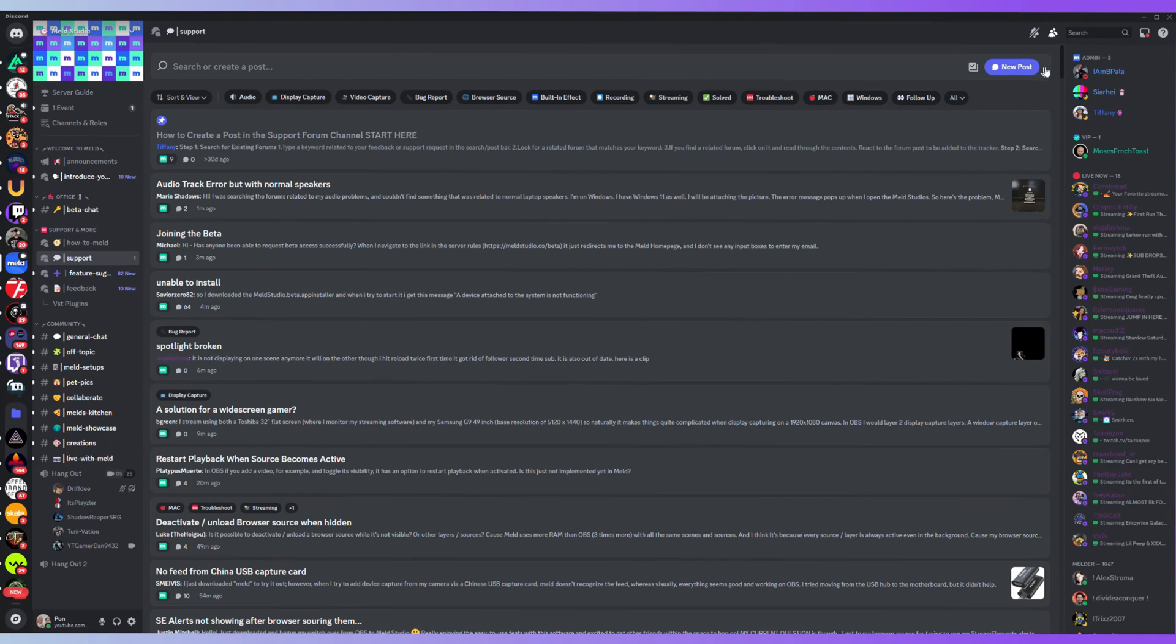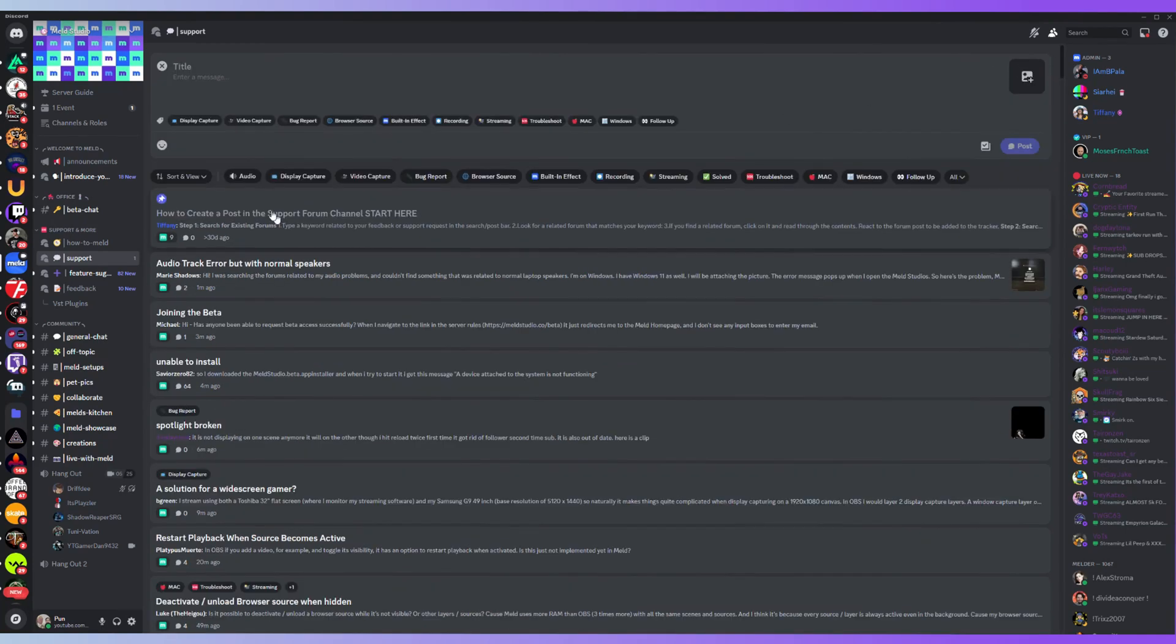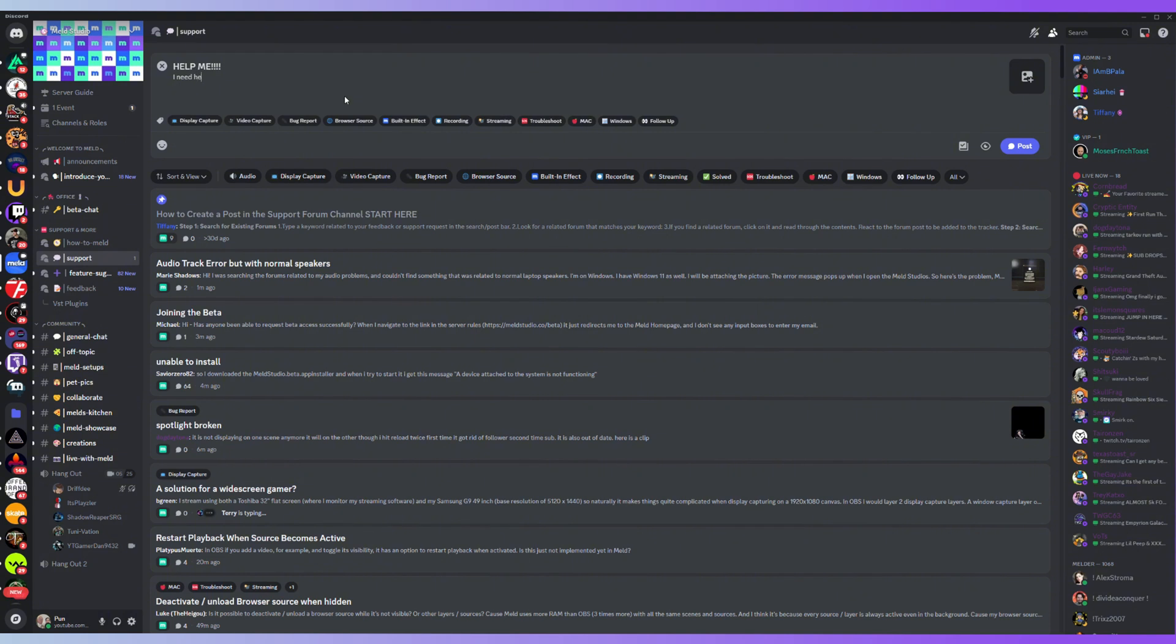The best way to do that is by getting on their Discord. Join their Discord - I'll provide a link down below. You will get the best response there, very quick. They're very easy to get a hold of and they will address the issue. They'll try to replicate it if possible and then provide a fix.